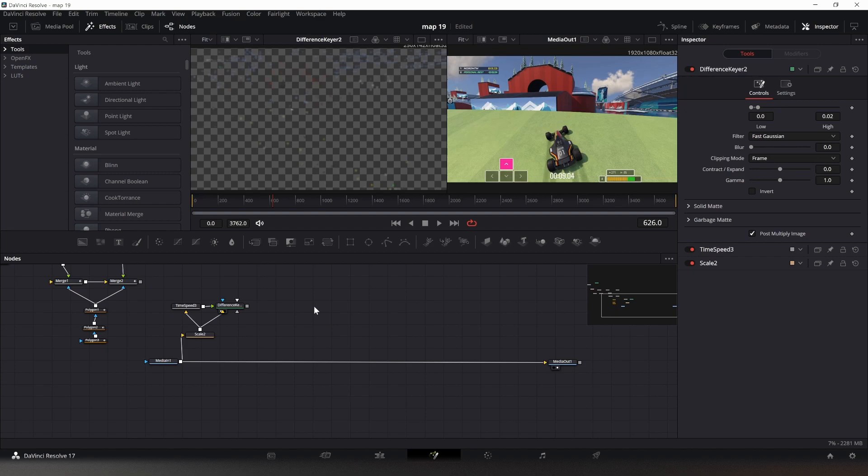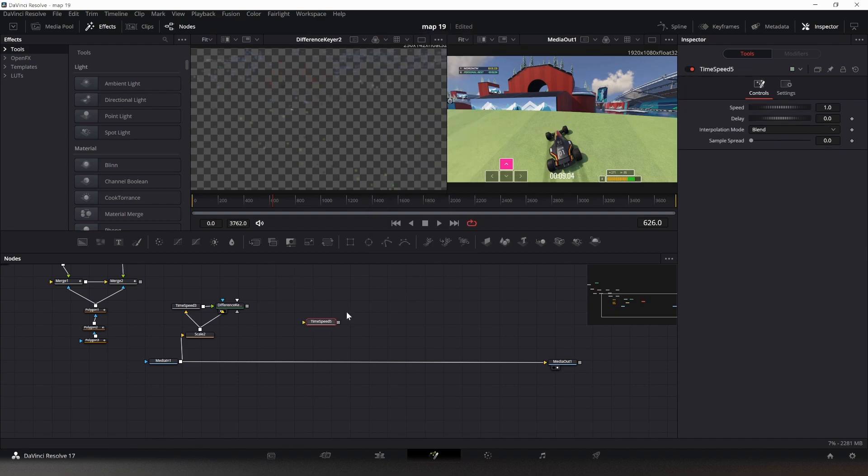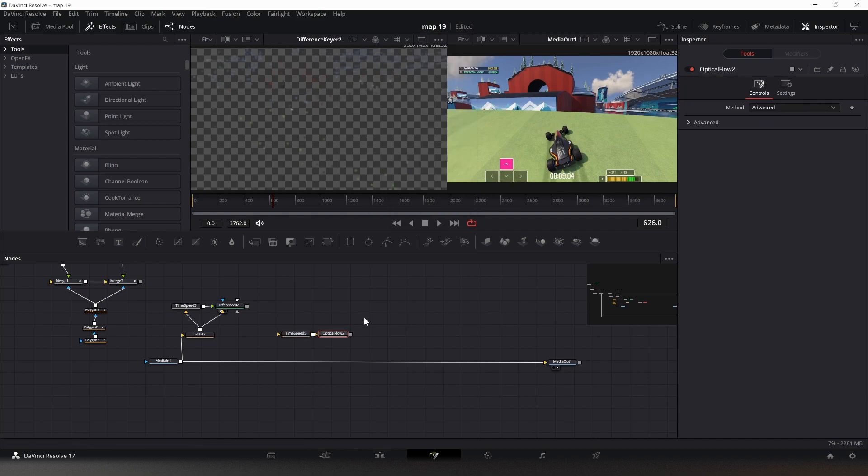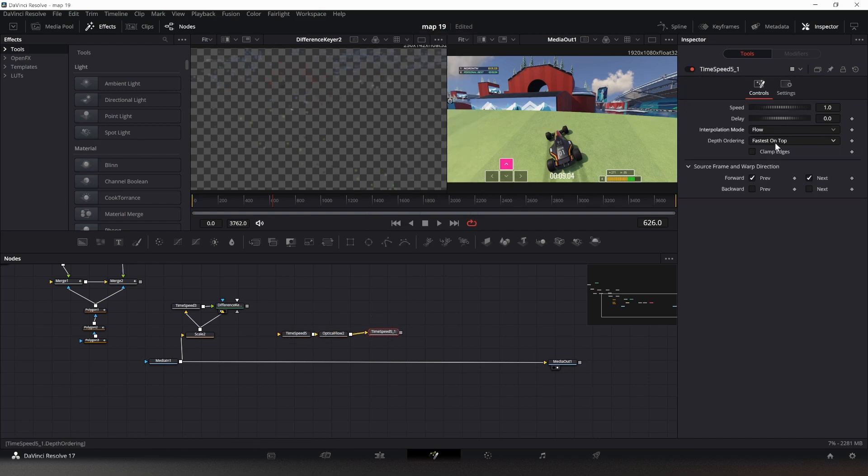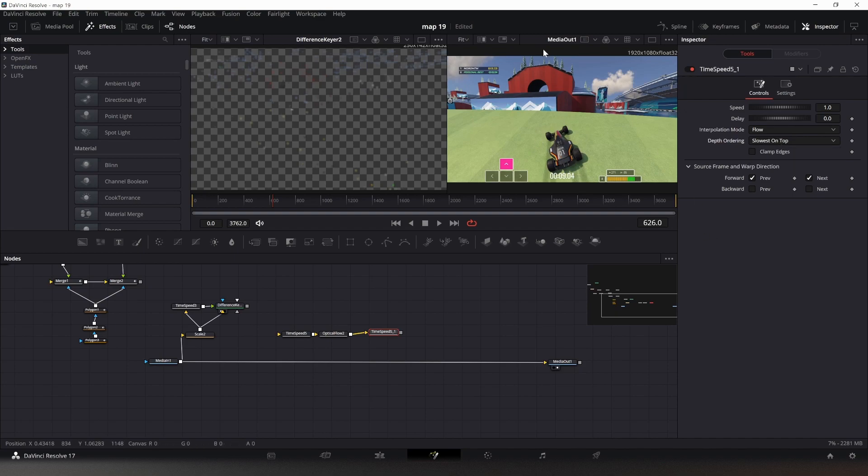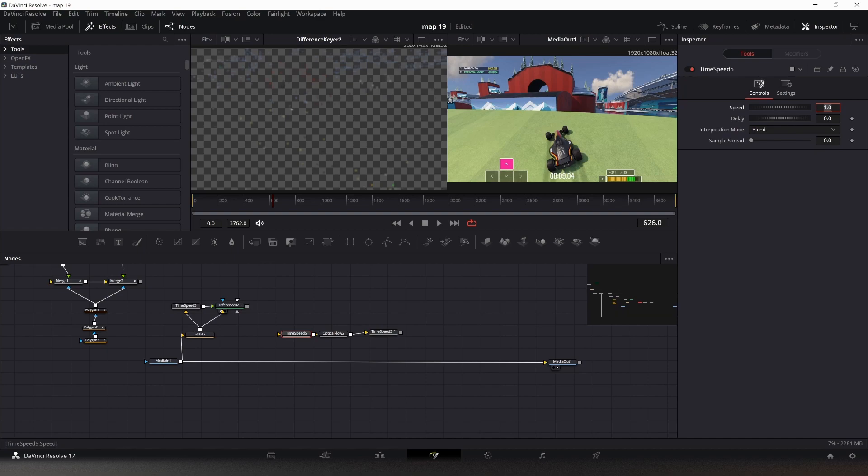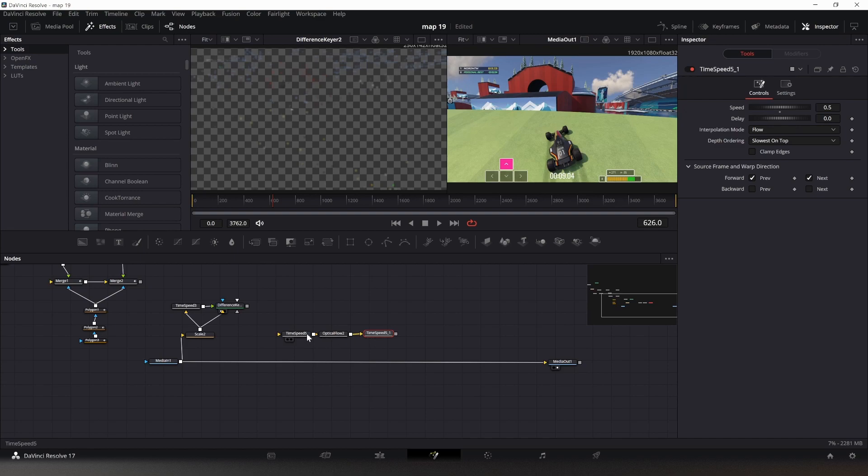Okay, let's start with the pipeline for even numbers. We have two time speed nodes and an optical flow node because we want to use optical flow for interpolation. We set this to optical flow, slowest on top, because our car is barely moving and the background is moving quickly. Now we change this to two times speed and change it back to 0.5 speed. Now every second frame will be interpolated. In fact, all the odd frames will be interpolated because this iterates over all the even frames.